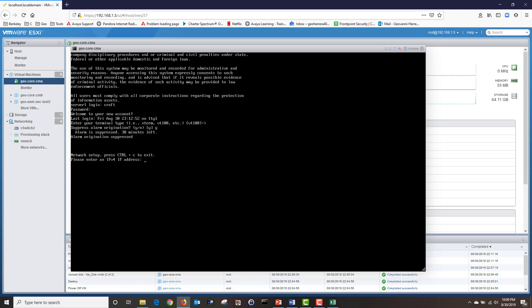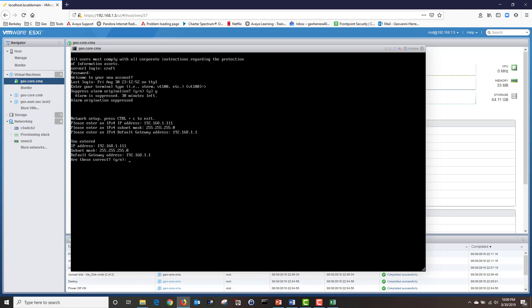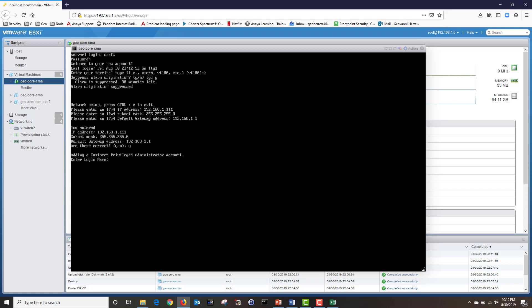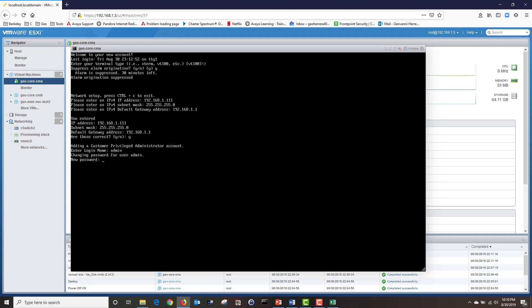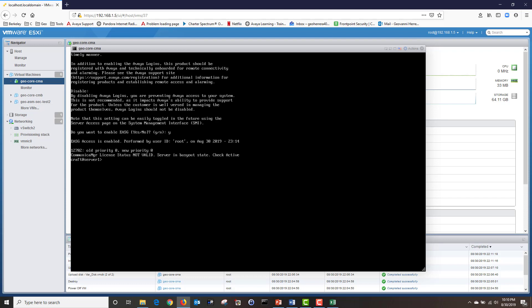Now I'm going to enter my IP address and my subnet mask. Next, I'm going to enter my default gateway. Now it's asking me to verify my network configuration — I'm going to type Y for yes. Now it's asking me to create an administrative account. I'm going to create the admin account and put my password. And now I'm going to enable EASG by typing Y for yes. And now I'm done configuring my Communication Manager via CLI.